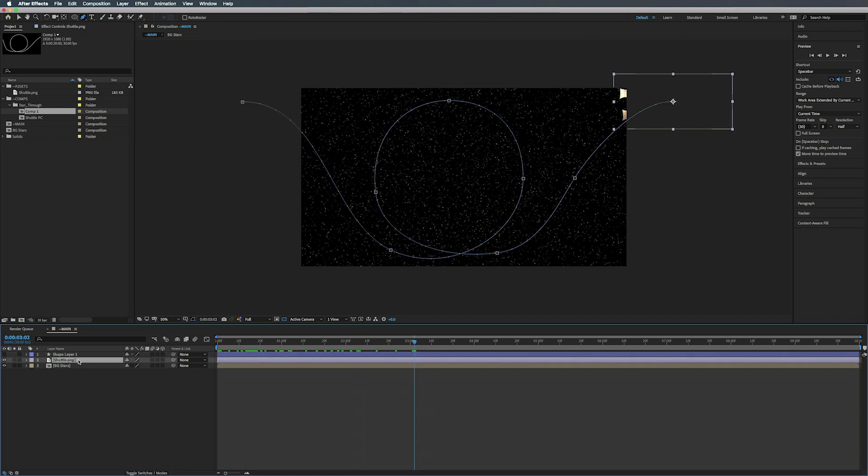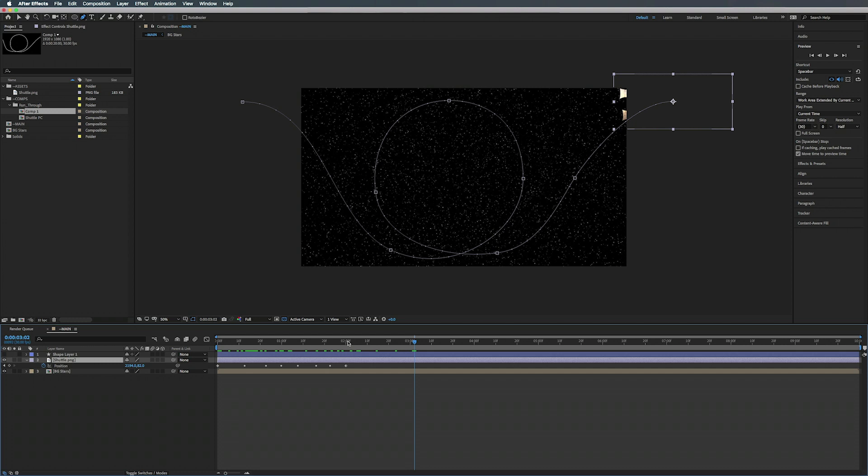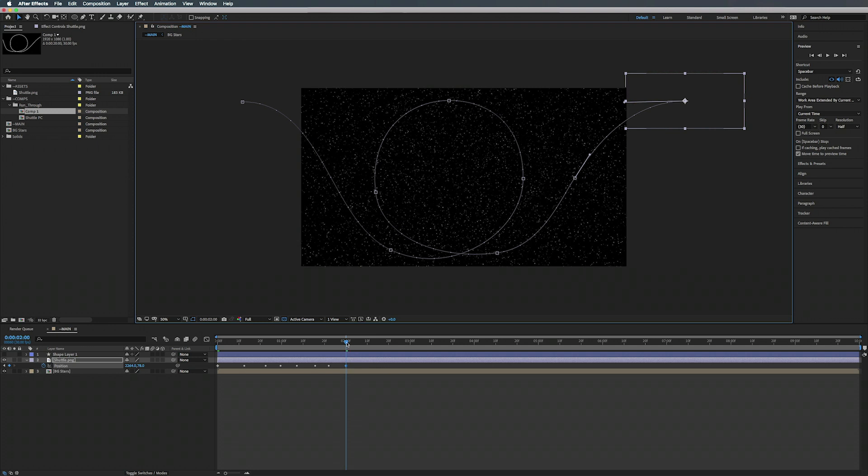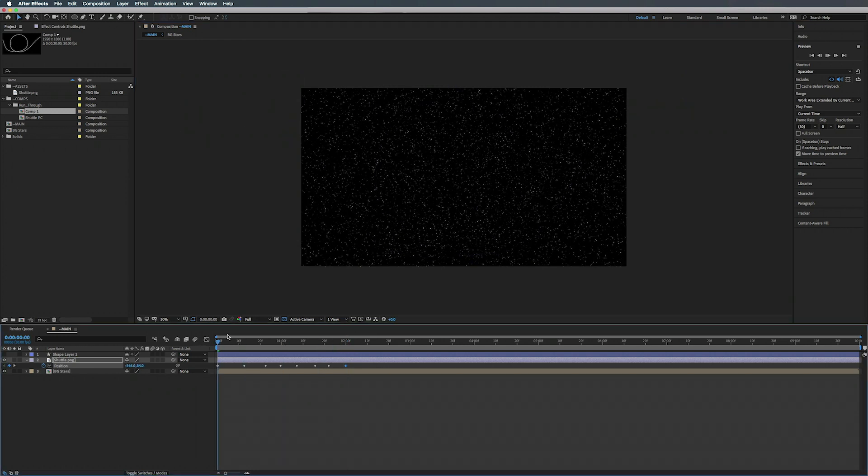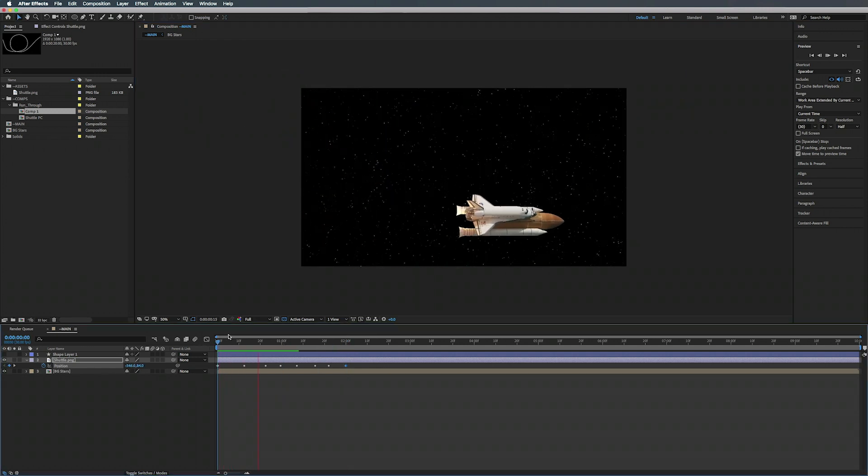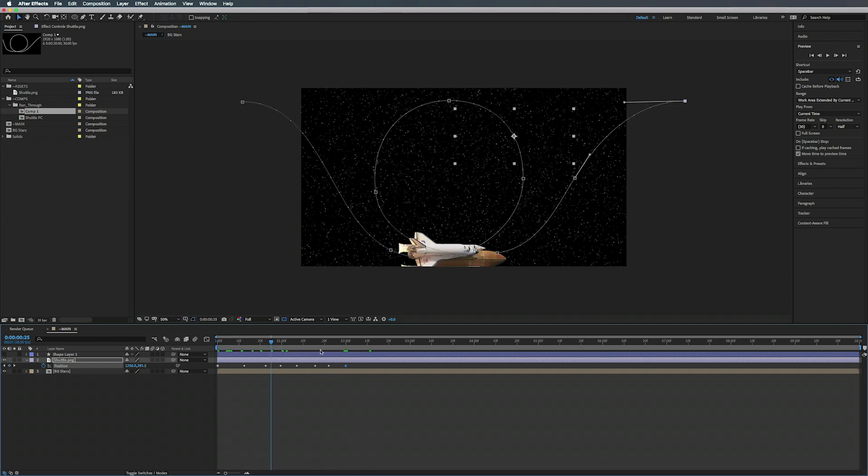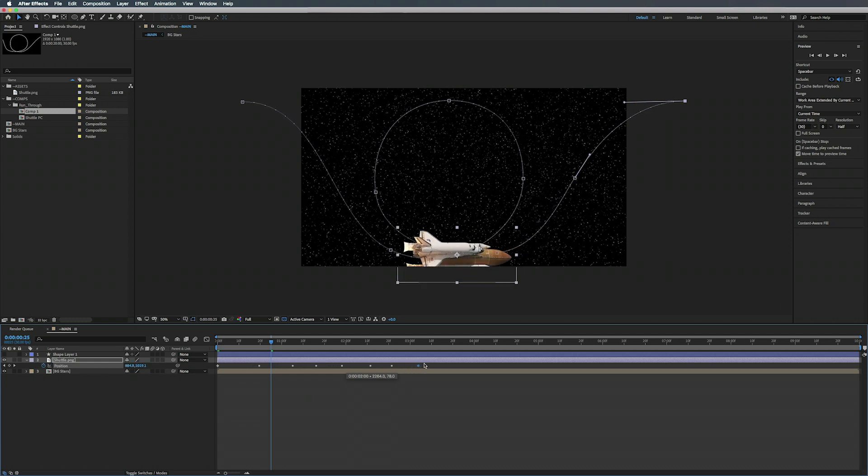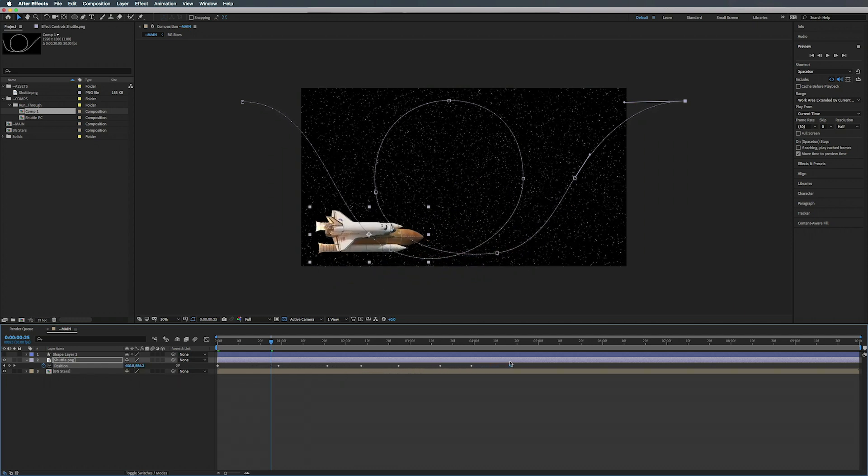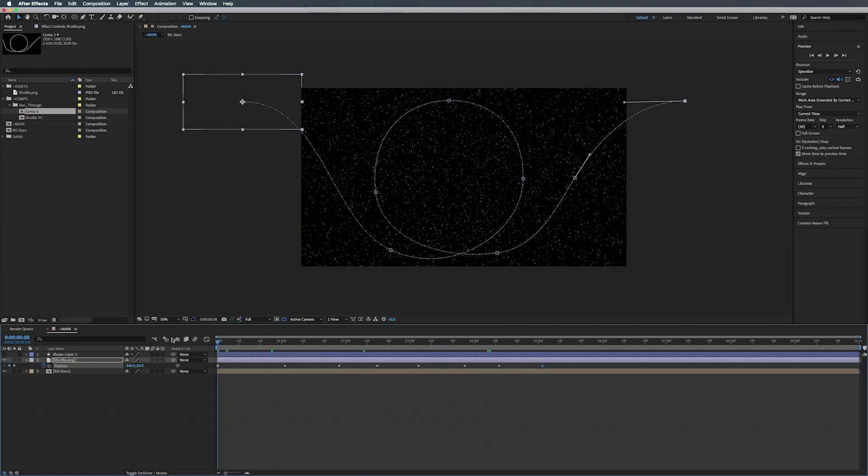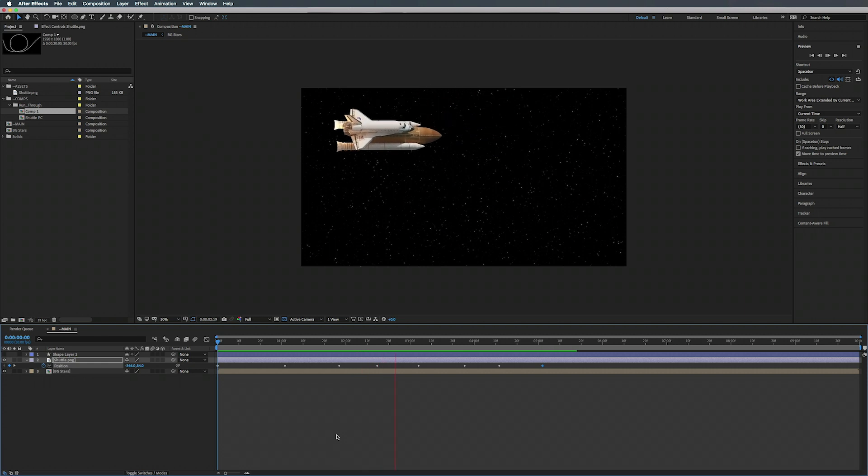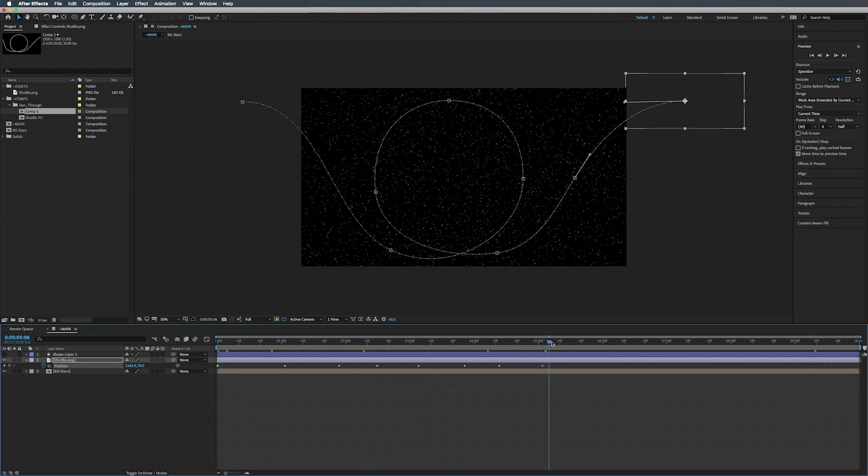There we go. We can hit U on the keyboard after we click on our shuttle and that'll bring up the keyframes. Go to this last one here, hit V on the keyboard, make sure you're in your move tool. We can just kind of bring that over. Now if you play this back it's a little too fast, so we can take this last keyframe here, click and drag and just kind of move it, and all the other points will move along with it.